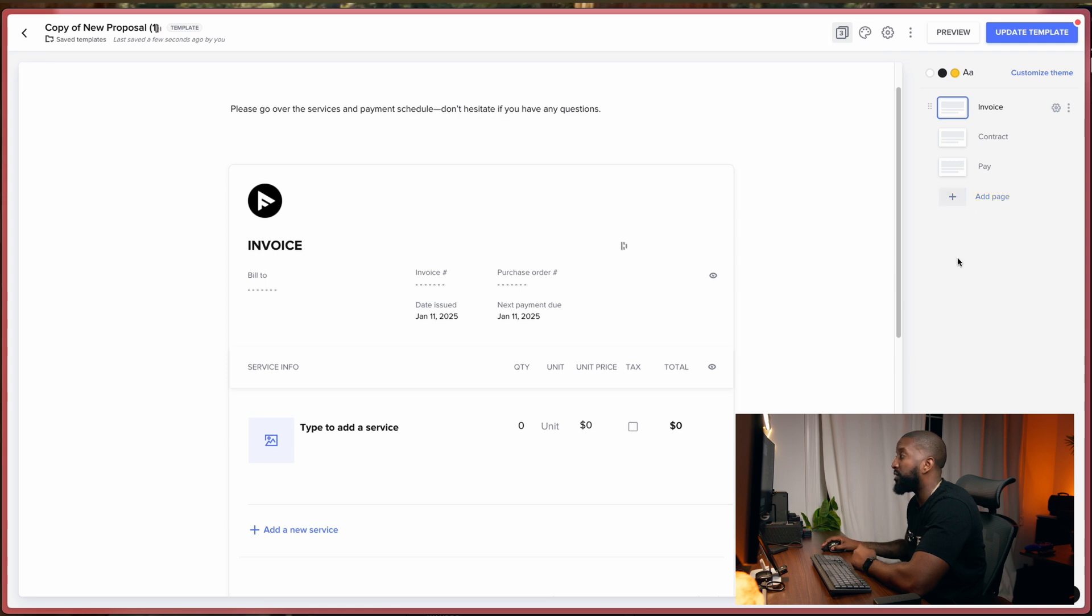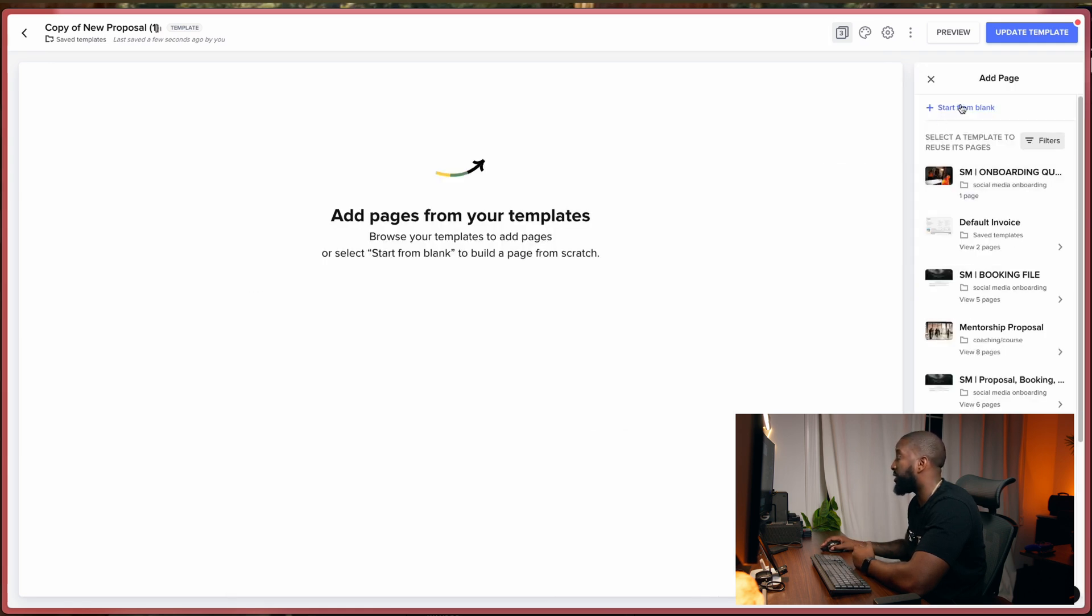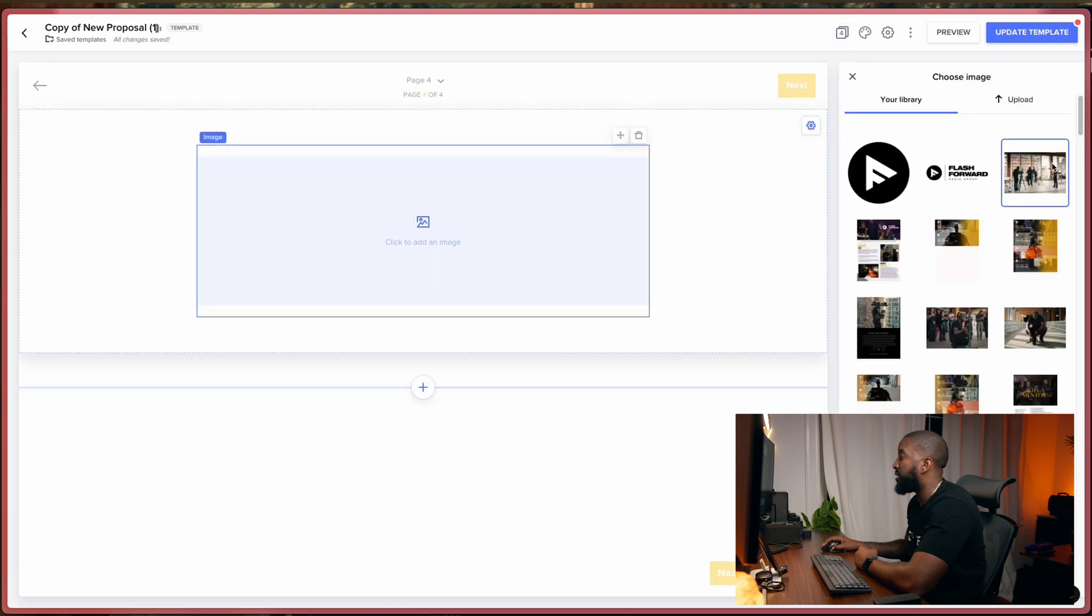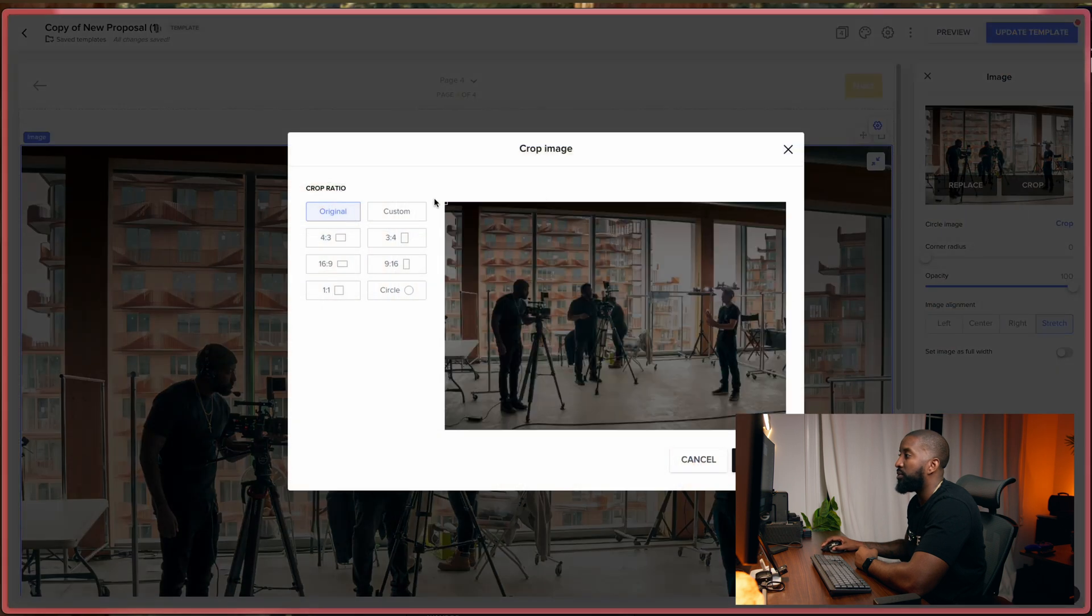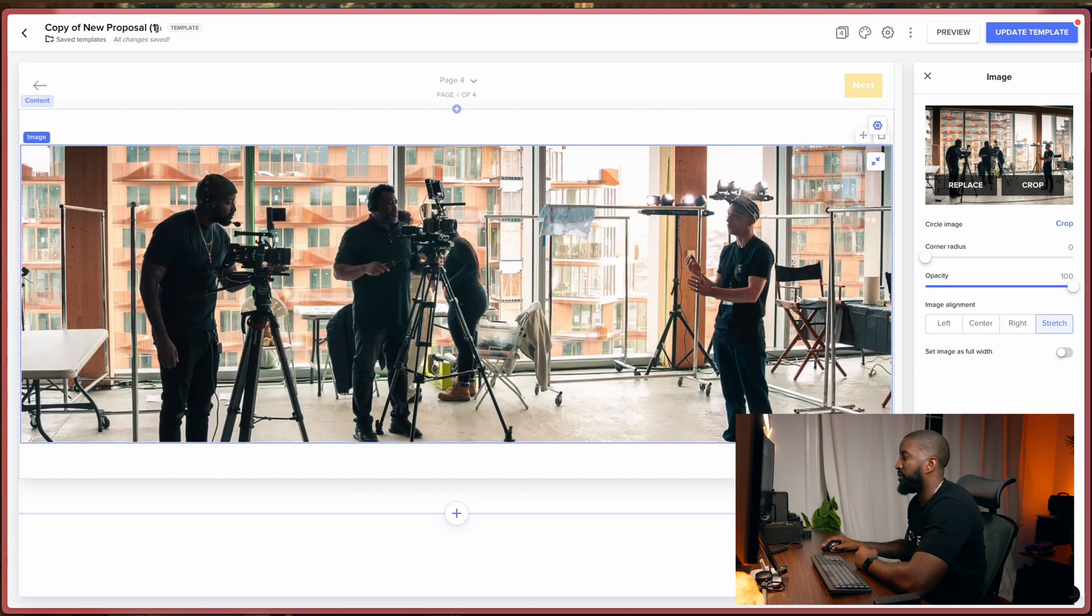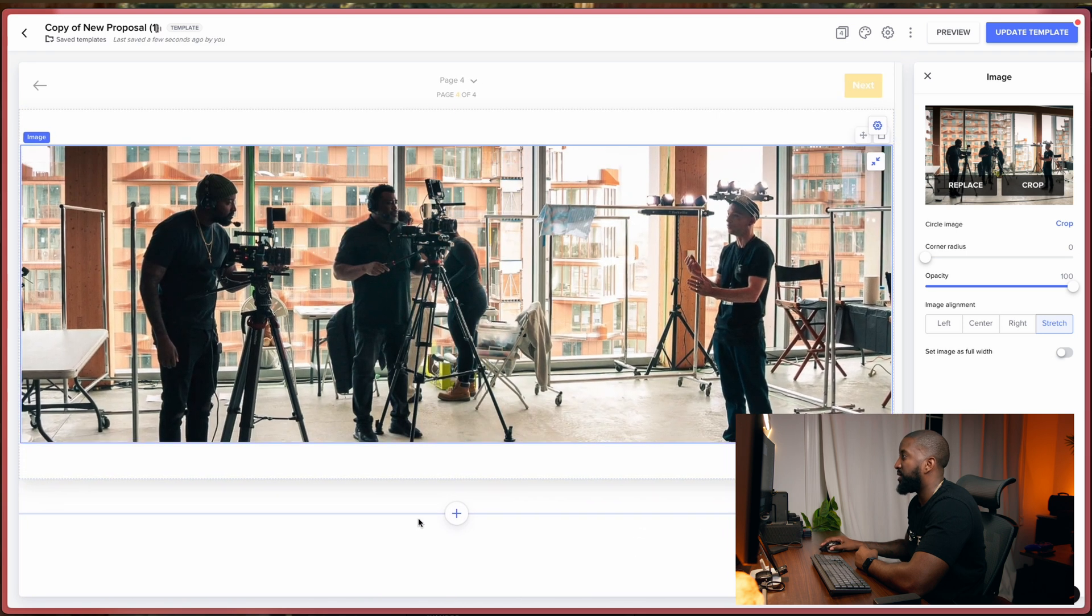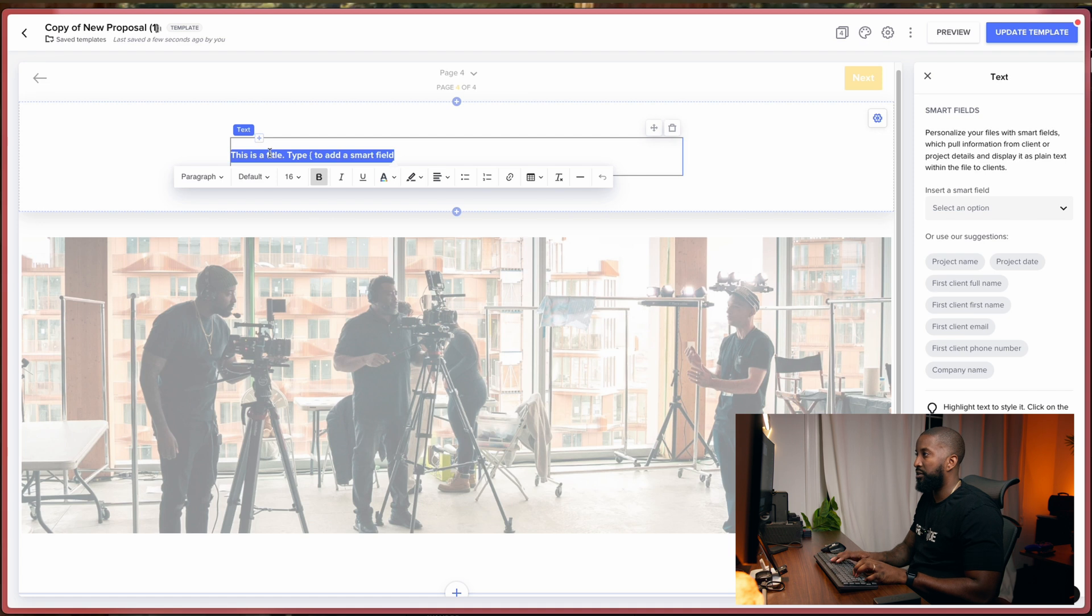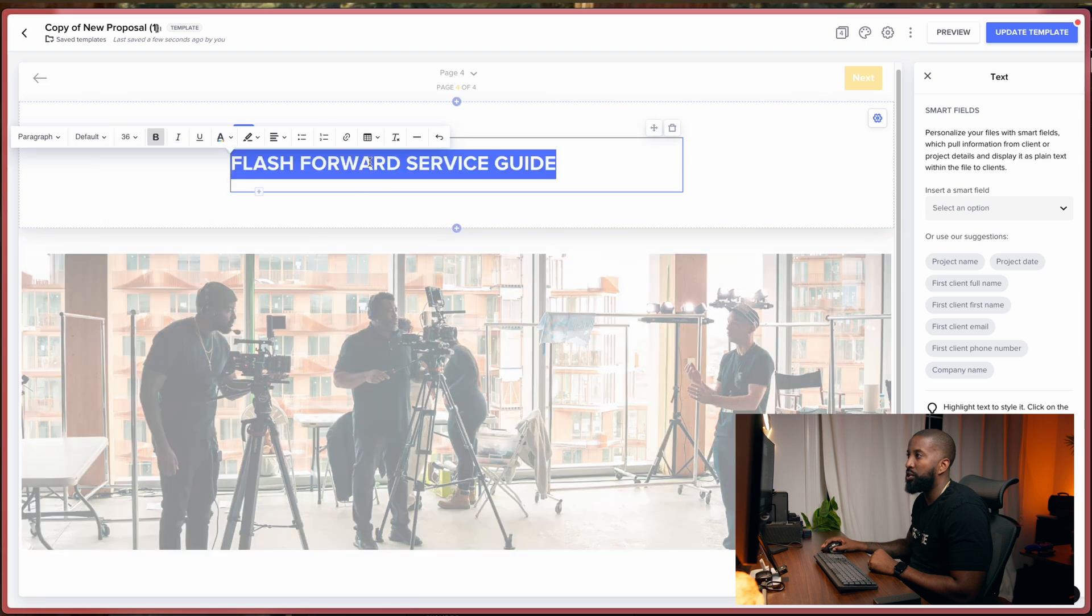So what I like to do is I like to make what's called a welcome page. So essentially what I'll do is I'll start from a blank page, and I'll create, take an image. So let's see what we got here. I always got some images of myself, make it nice and big. Now what I'll do is come and crop it down. So something like this. And then I'll add a title. I'll give it something like Flash Forward Service Guide.